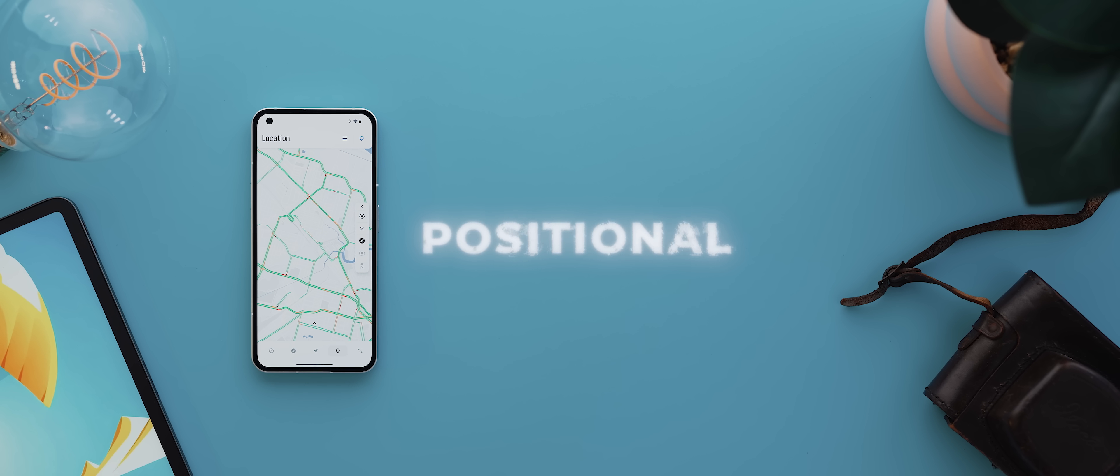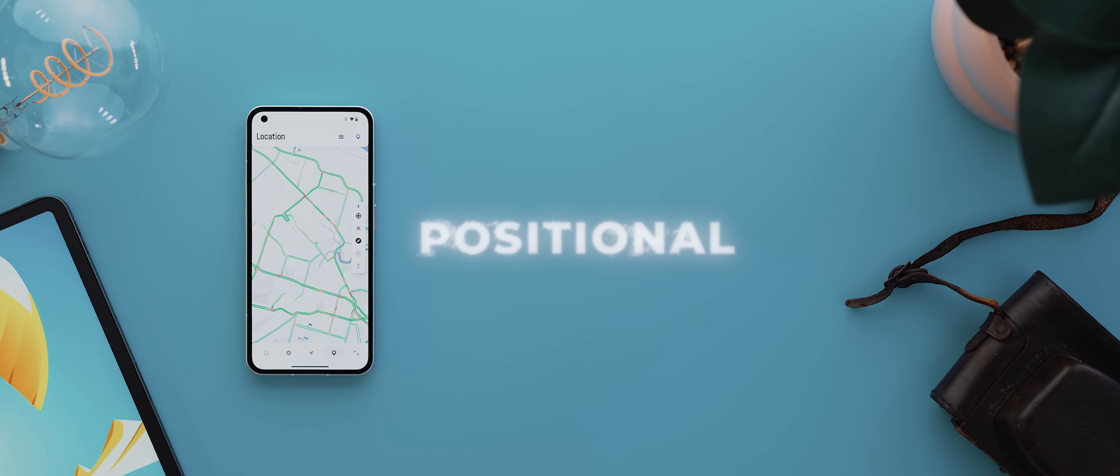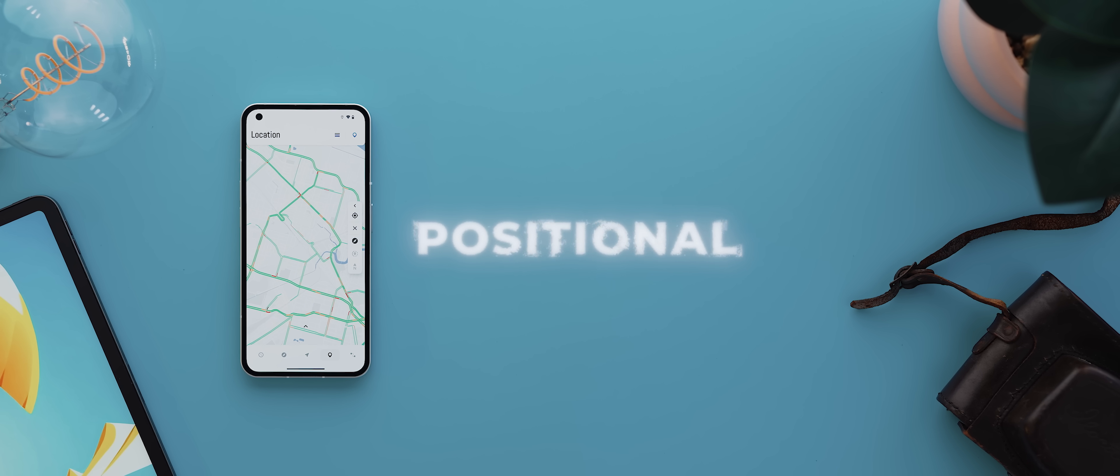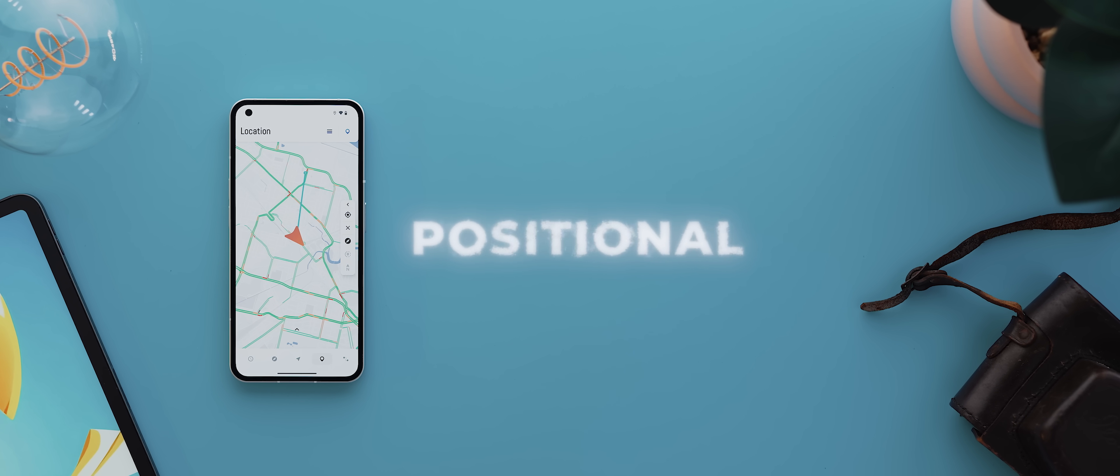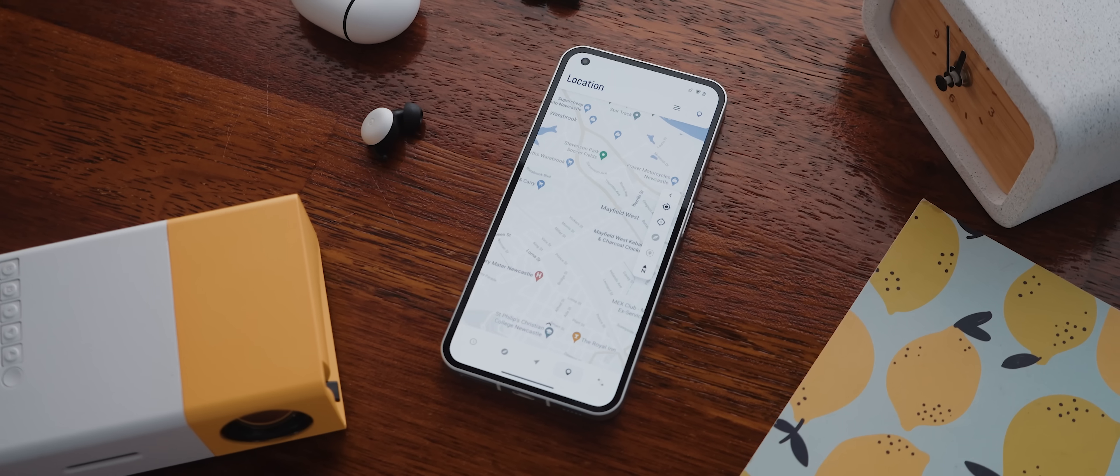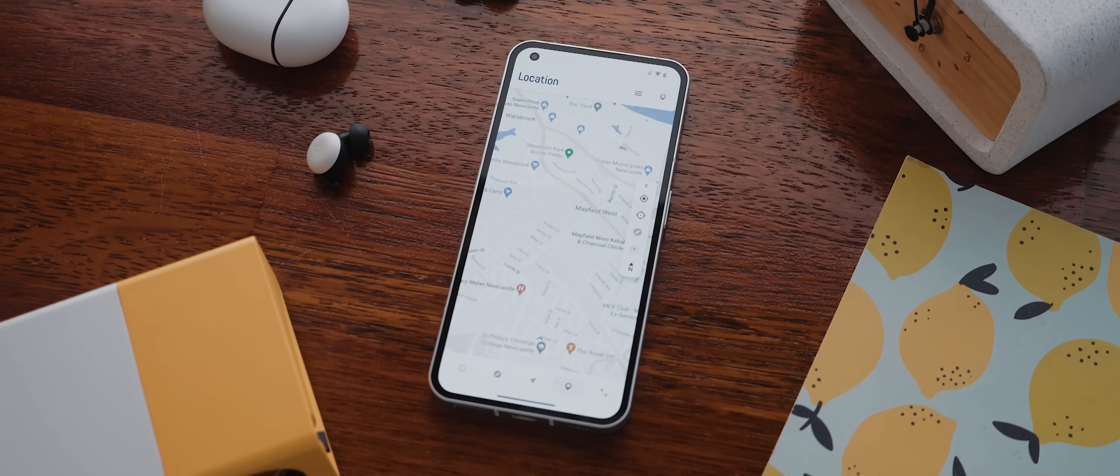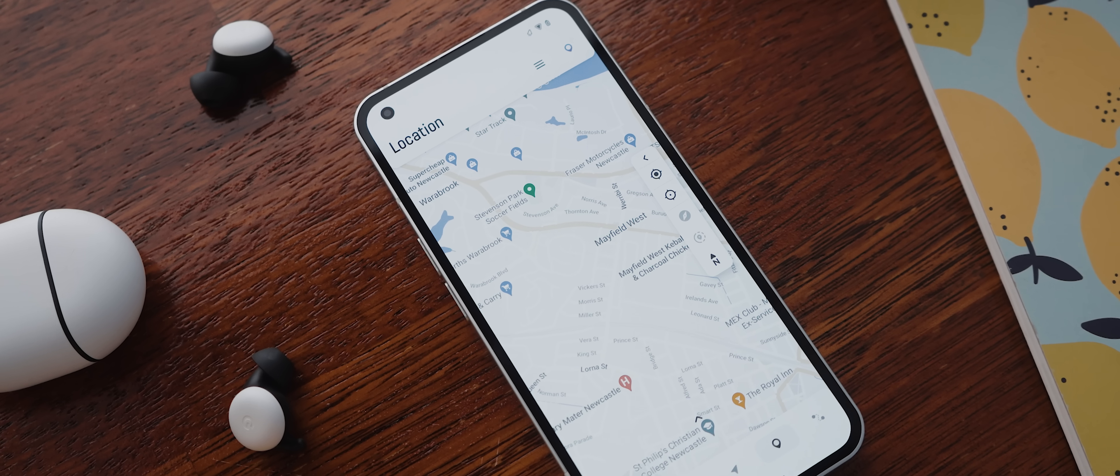And so finally, today we have Positional. And this is an app made by the same developer as the Inua app. So you know, it's going to have a nice design, but the app itself is also pretty dang useful as well. So it's essentially a fancy version of Google Maps, but without the navigation aspect of it.